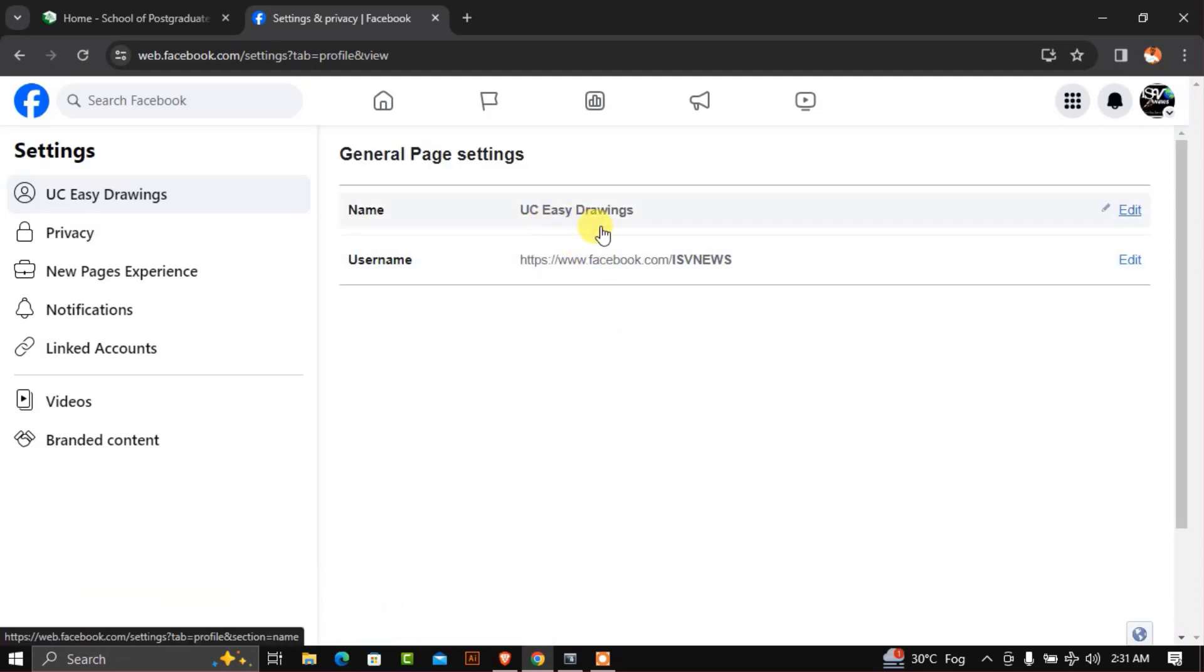As you can see, we've succeeded in changing our account name from the initial stage to this one. Remember to subscribe, and don't forget to like and share if this video is helpful to you. Thank you.